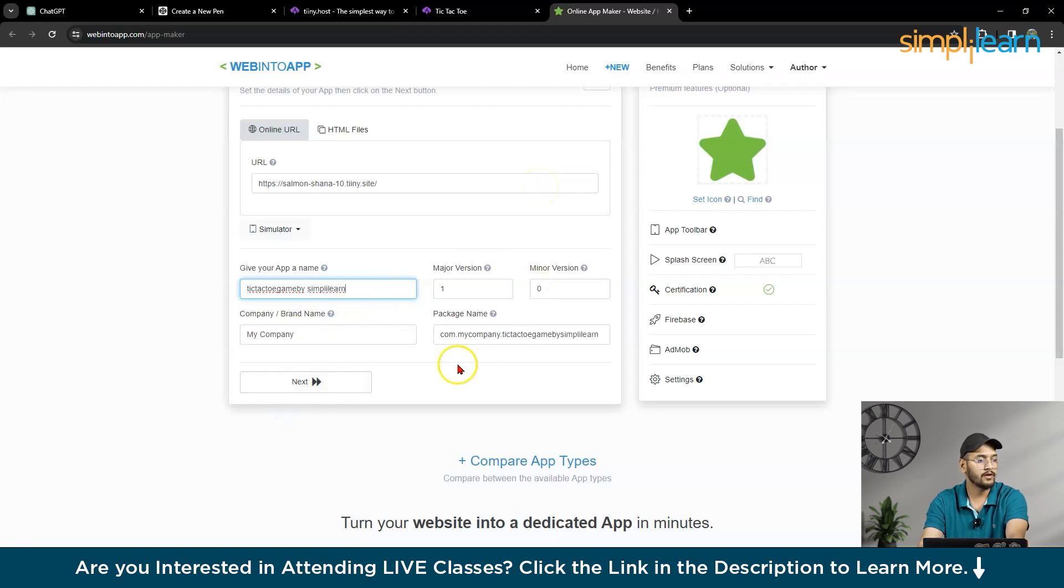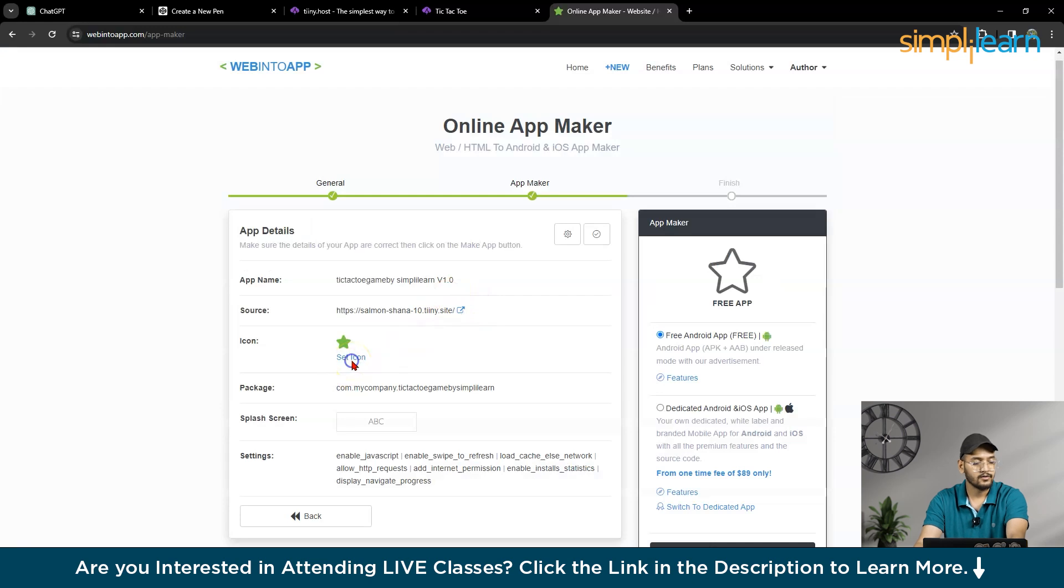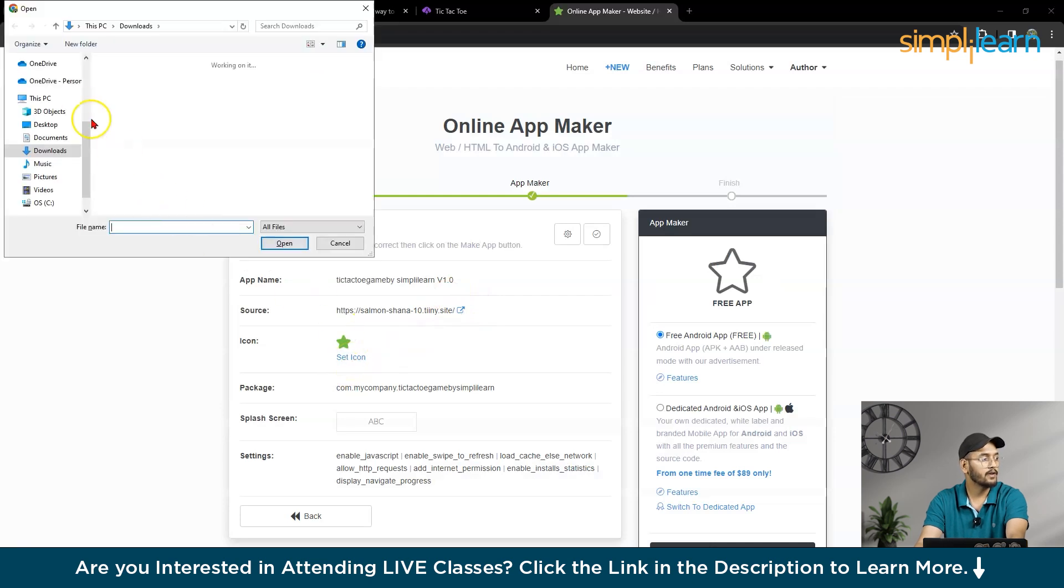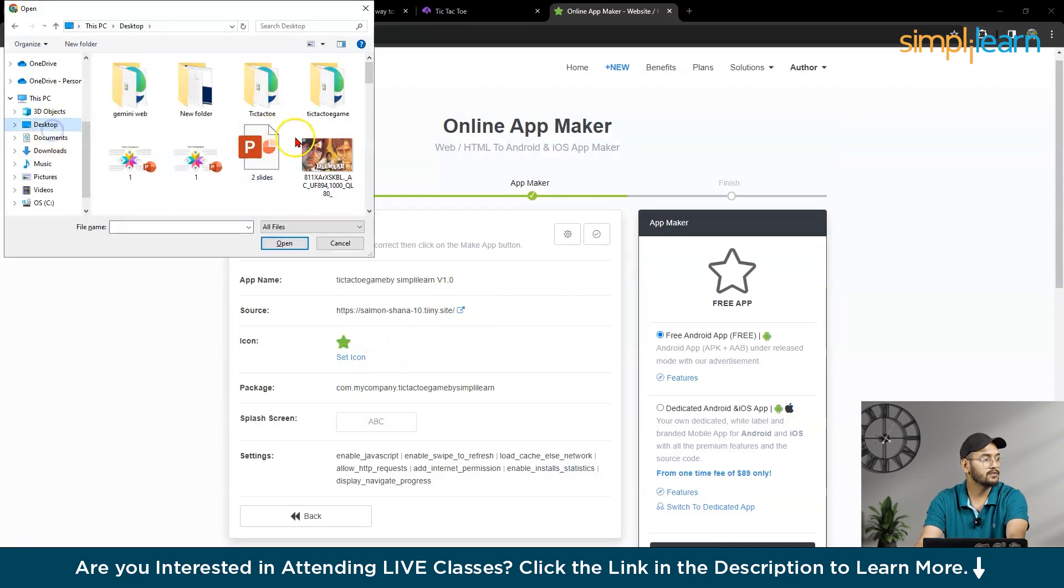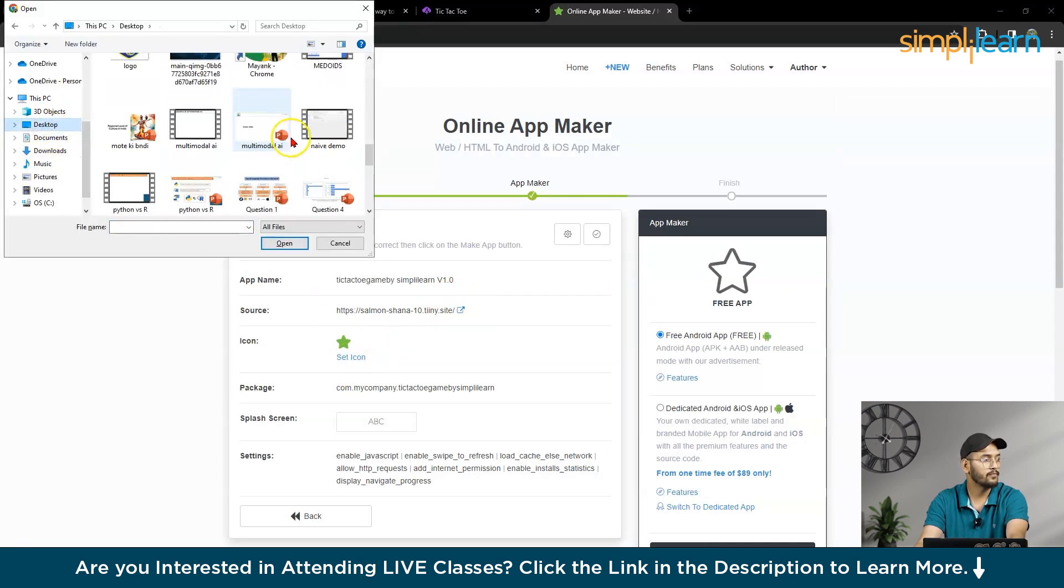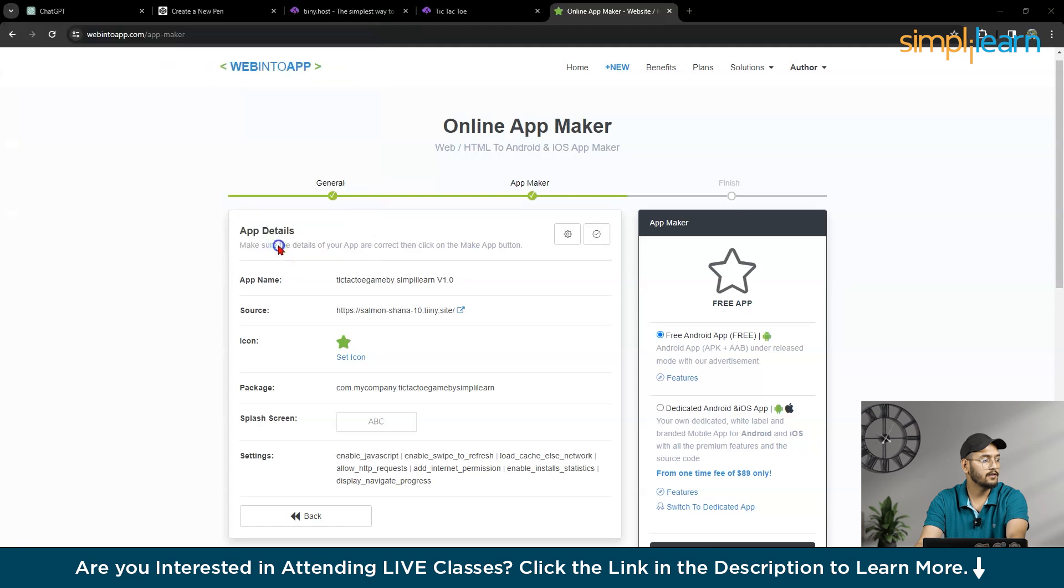Then company name, you can fill this, all the things. So set icon. So you need no icon. You can go to desktop. Icon is there. So you can use any icon.